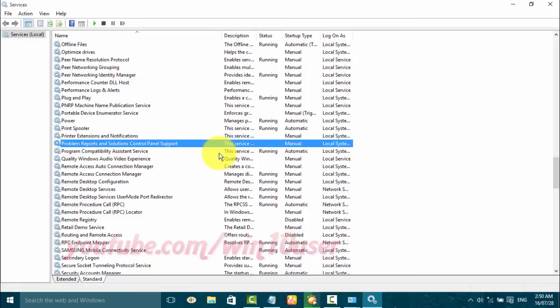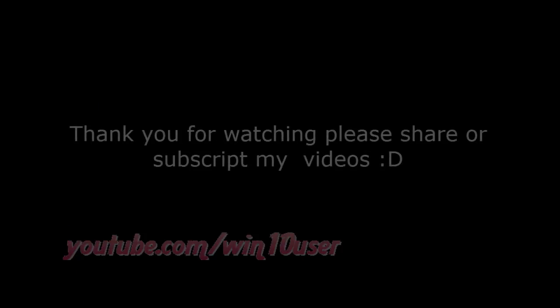Thank you for watching, have a nice day. See you next time. Bye-bye.